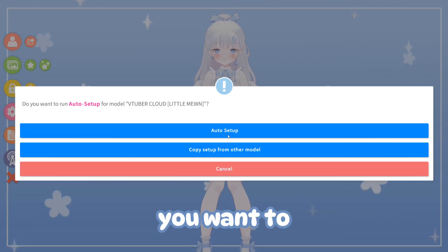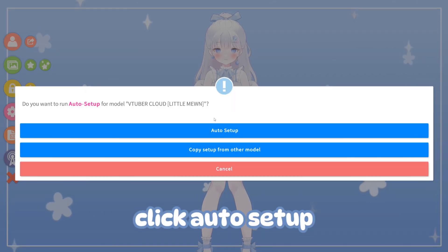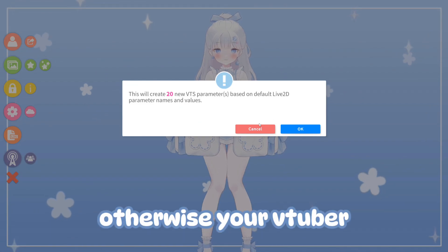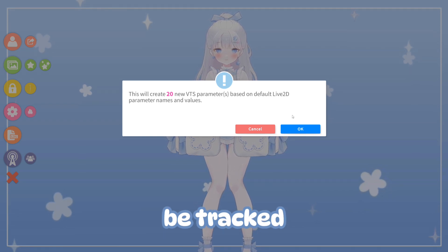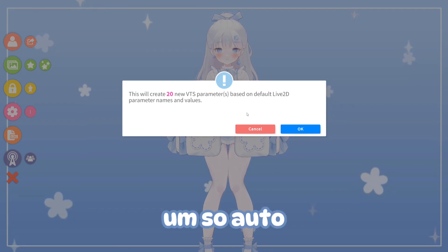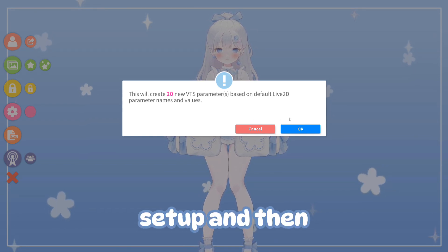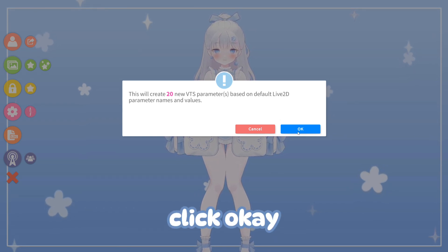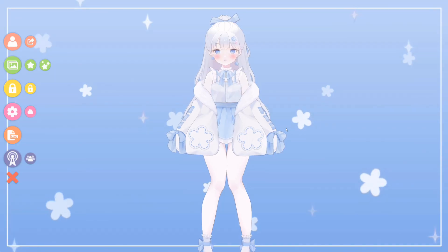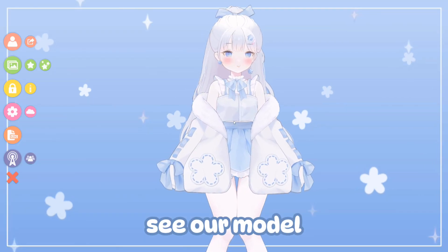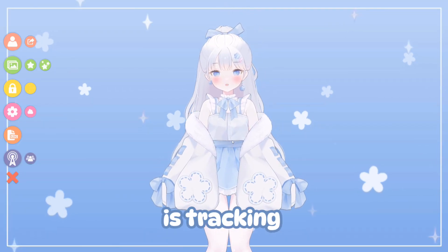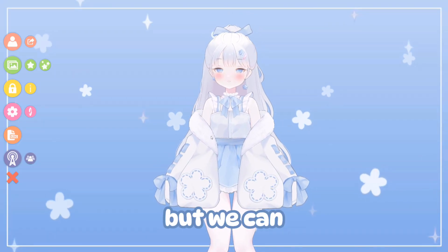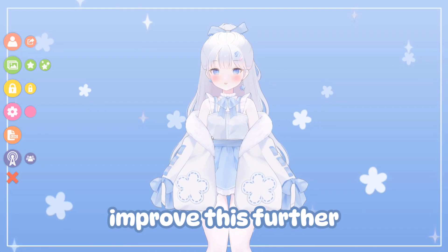You want to make sure to click Auto Setup, otherwise your VTuber model will not be tracked. Click Auto Setup, then click OK, and now you can see our model is tracking — but we can improve this further.